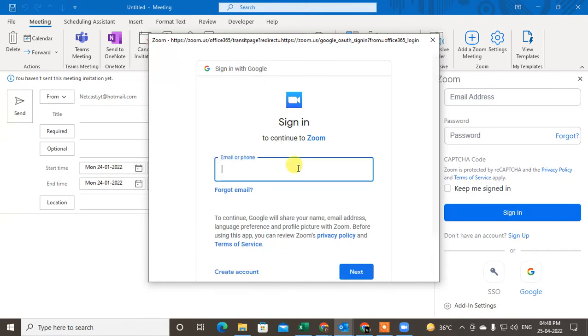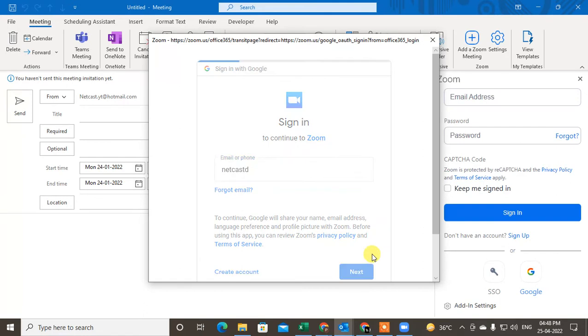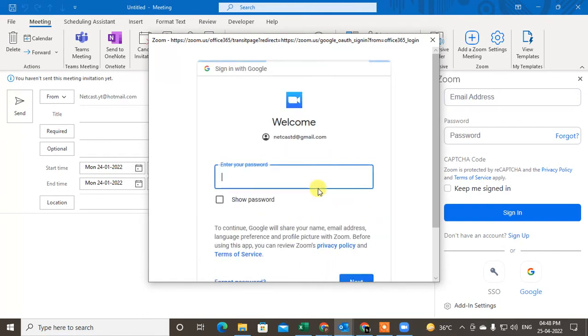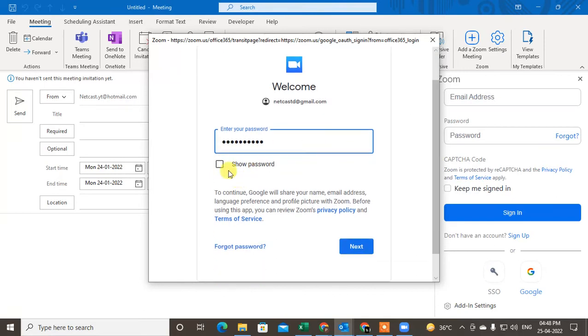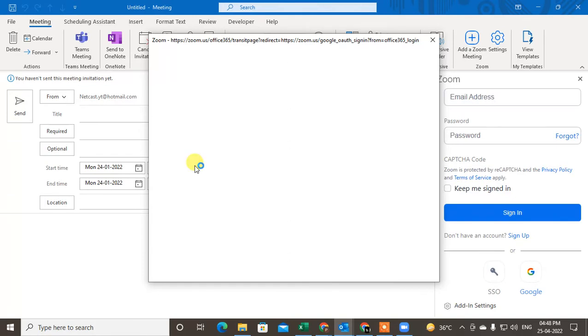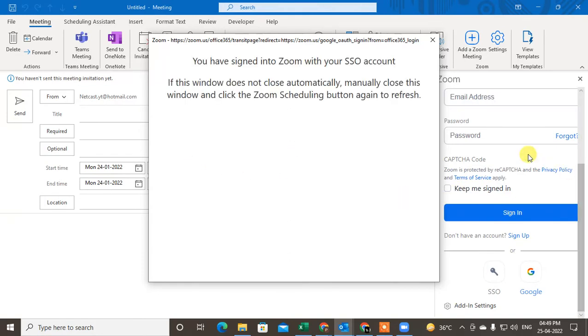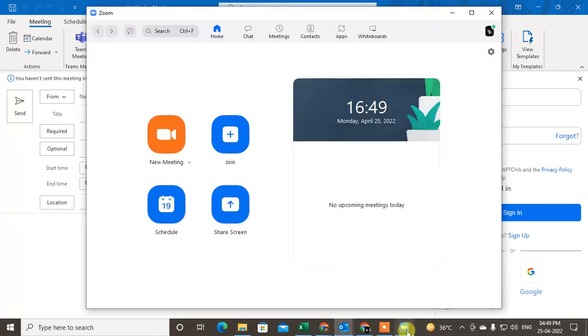And type your email ID. So I just type my email ID, Zoom ID, Google Zoom ID, and now I have to login with my email ID password. So I already have my password, just click on Next. So now you are going to access this. You sign in to Zoom with your account. If the window does not close automatically, manually close this. So I have to close it.